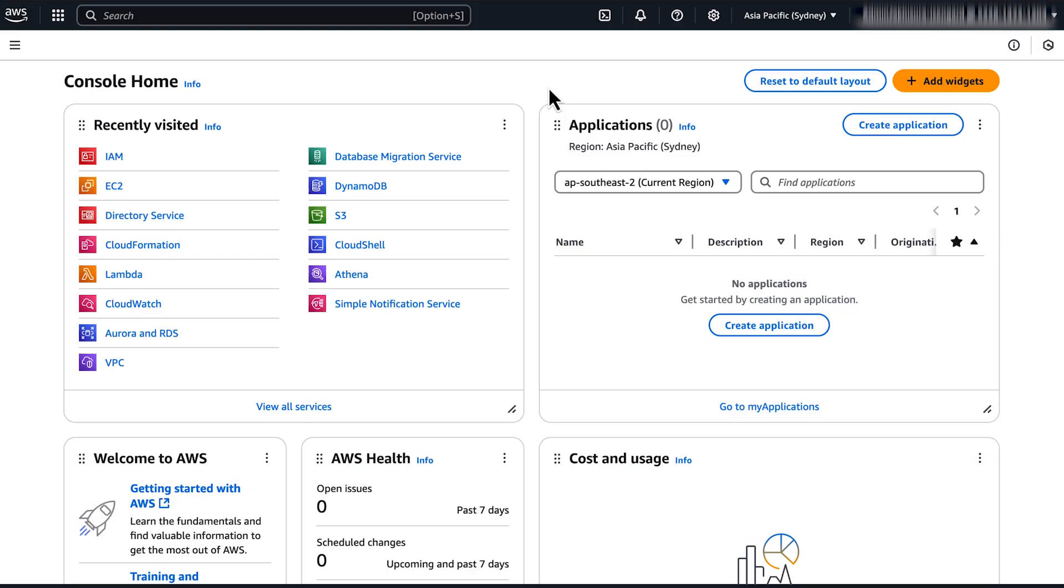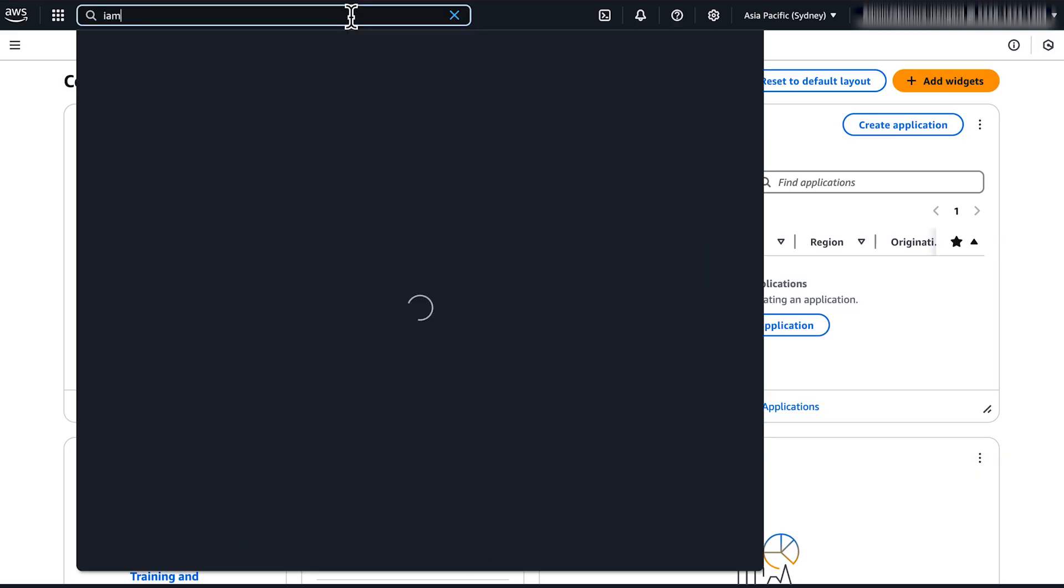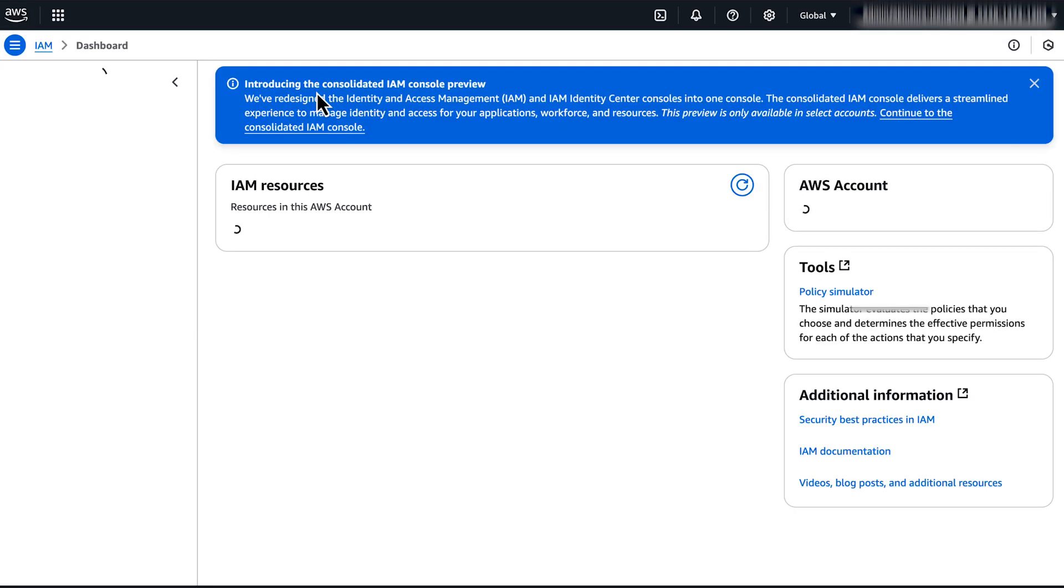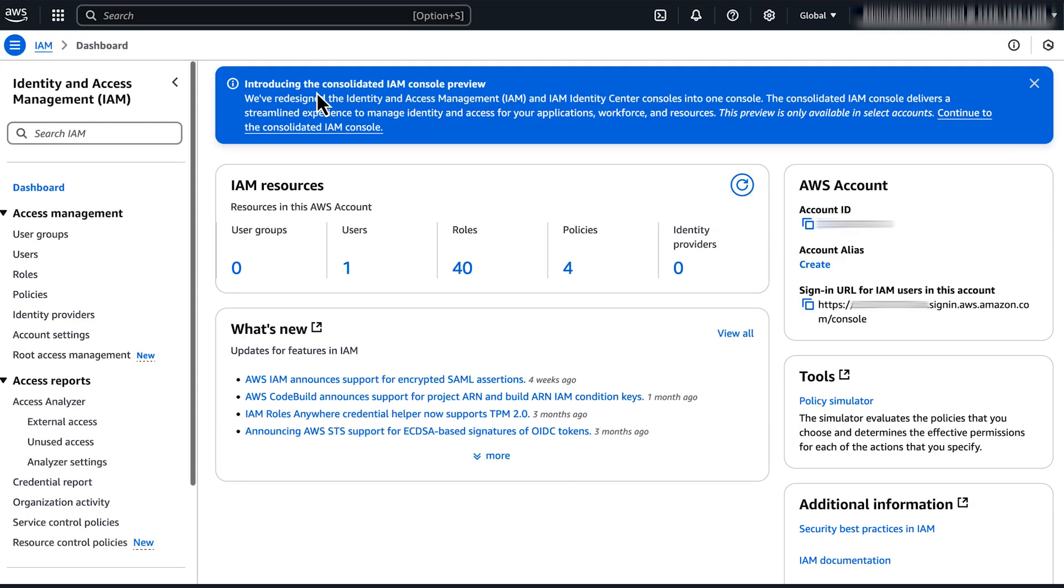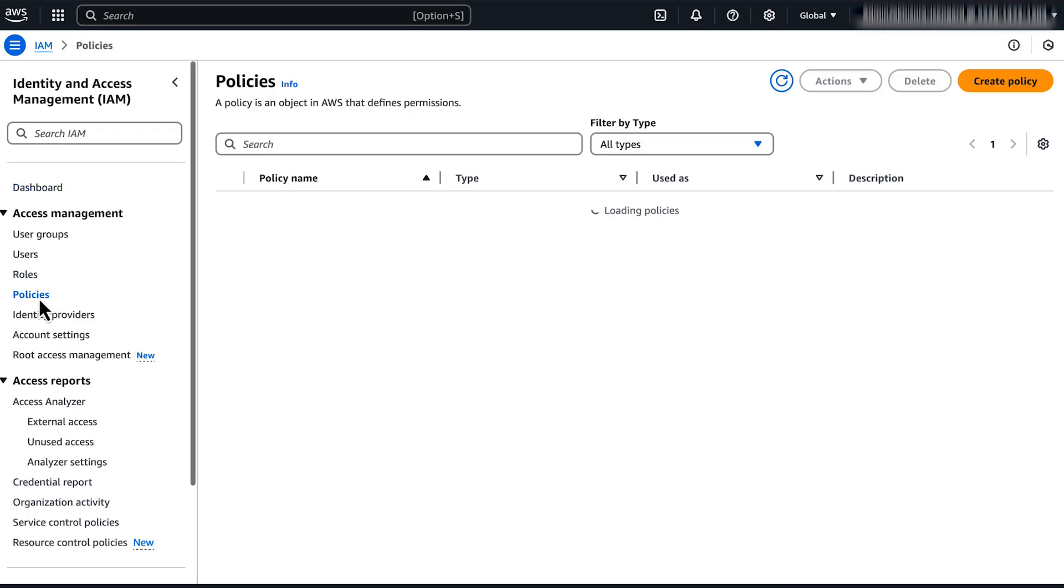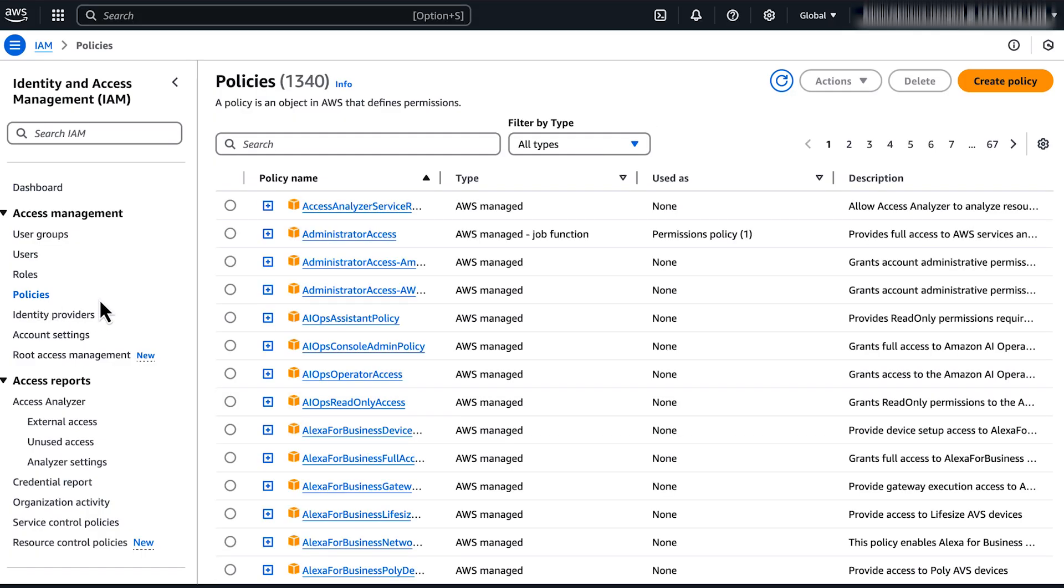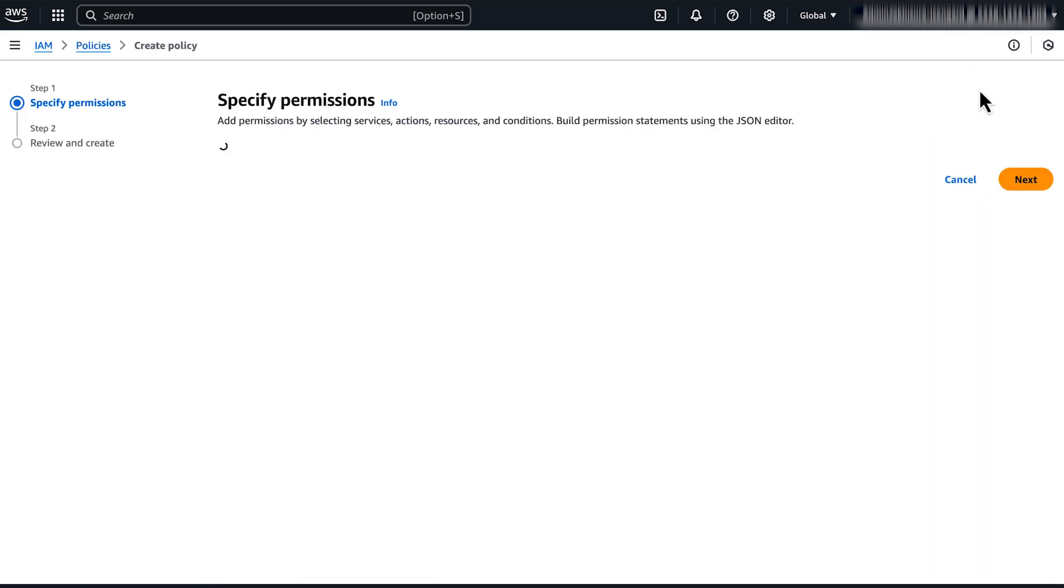First, log in to the AWS Management Console and then navigate to the IAM Console. In the navigation pane, under Access Management, choose Policies. Then, choose Create Policy.